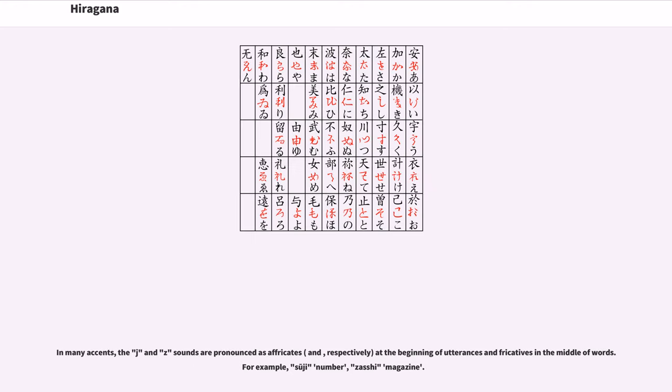In many accents, the j and z sounds are pronounced as affricates, dz and dz respectively, at the beginning of utterances and fricatives in the middle of words. For example, suuji number, zasshi magazine.